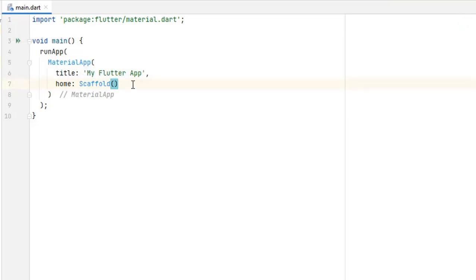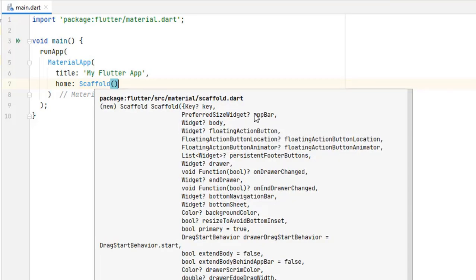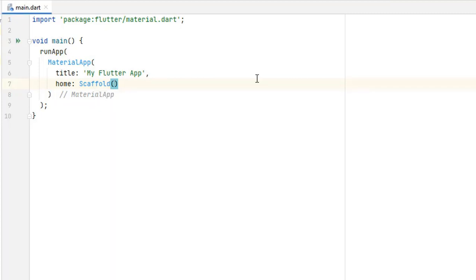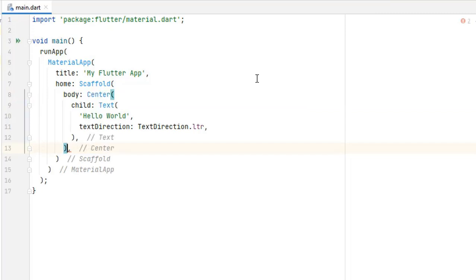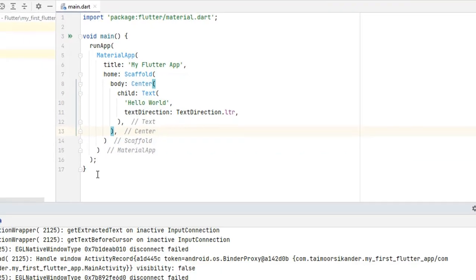The Scaffold widget holds a lot of things and is very, very useful for creating any Flutter application. When you hover over the Scaffold widget, it contains an AppBar, a body (which requires a widget — like a child), a floating action button, drawer, end drawer, bottom navigation bar, bottom sheet, background color, and many other things. Now inside Scaffold, let's define the body and paste the Center and Text widget.